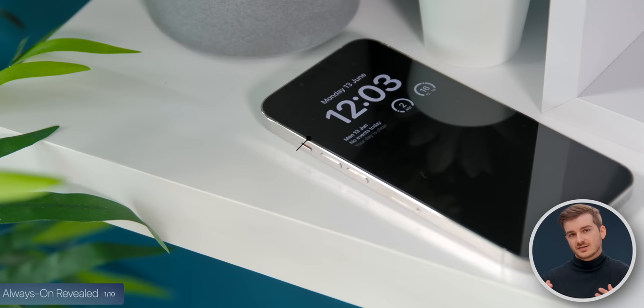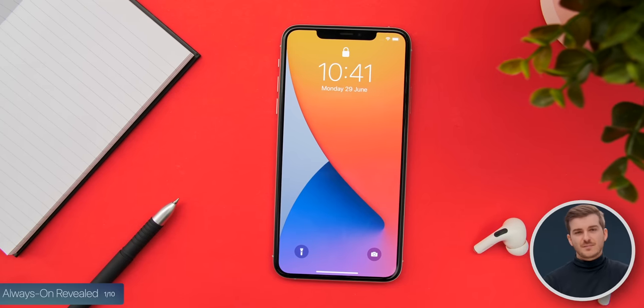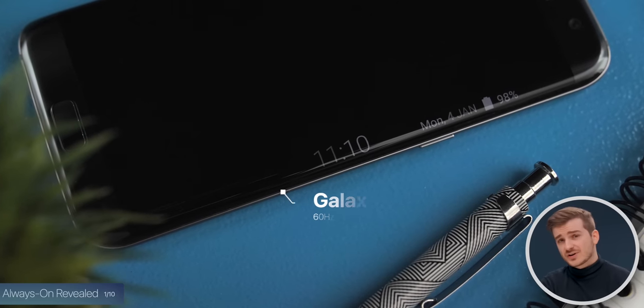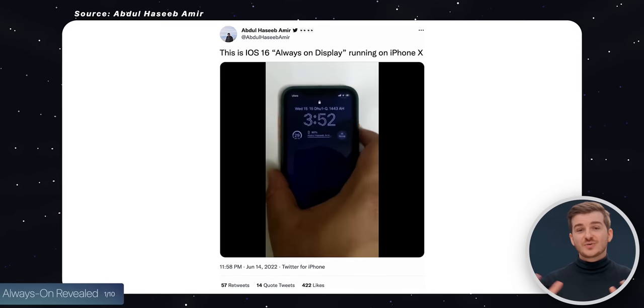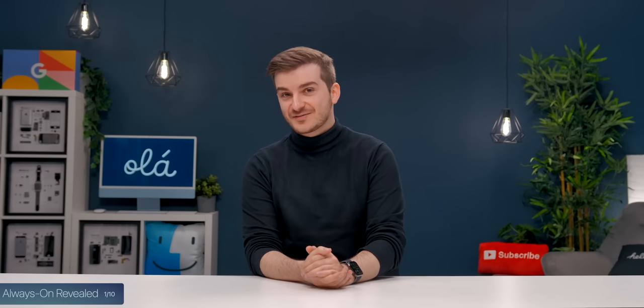Is there any way this could also work on older iPhone models? Technically yes — it could easily work on an iPhone 13 Pro, as that one has a 10Hz refresh rate, low enough for the always-on display to still be power efficient. And if Apple really wanted to, they could also enable it on even older iPhones with a 60Hz panel. Samsung's Galaxy S7, S8, and S9 all had 60Hz refresh rates and always-on functionality. In fact, a user got always-on functionality to work on an iPhone X using iOS 16 beta.